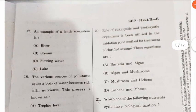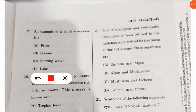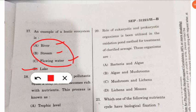The seventeenth question: an example of a lentic ecosystem is what? The correct option is lake, because flowing water, stream, and river are all lotic — they are in flowing condition. But a lake is in a still condition, making it lentic.